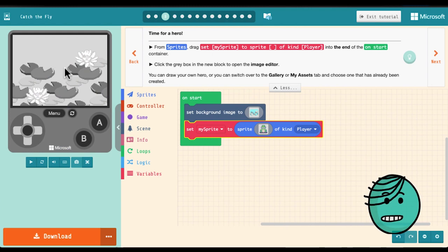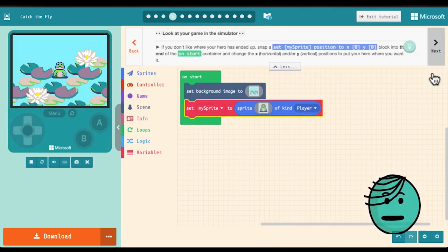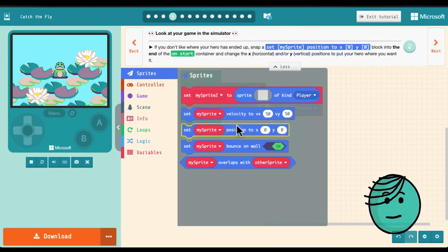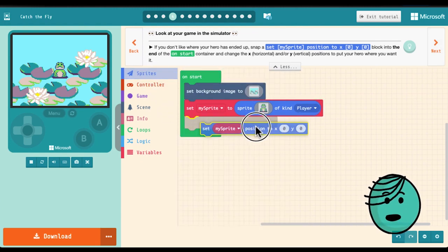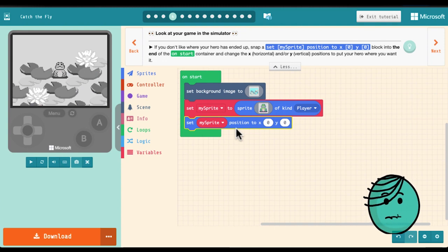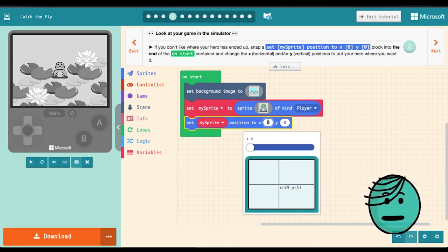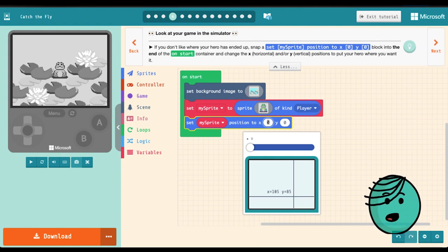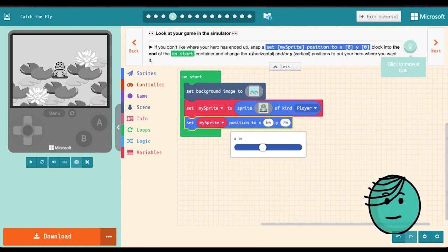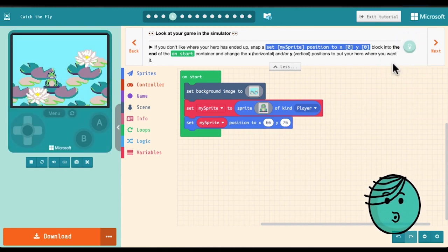Now we can take a look over at our simulator and see where the frog ends up and see if we like it. If we do we can leave it or if we want to move it we can grab the position block, snap that into the bottom and then move it using our little crosshair here or using numbers right in the field. So I'm going to put the frog about right there. Love it!